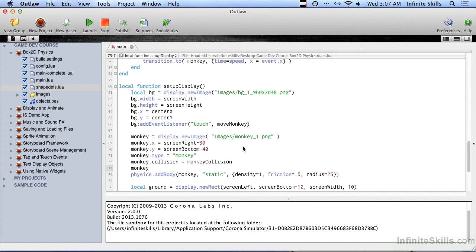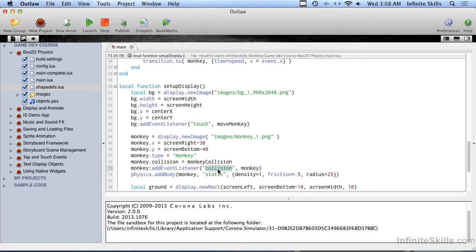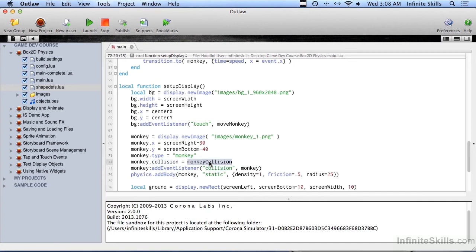So monkey, addEventListener, and we've looked at taps and touches before, and this is a type of collision. And we're going to tell it to look at monkey. It's not a function called monkey, it's actually looking at itself, but it's looking for collision. It's a roundabout way, but what happens is when the collision event happens, this function will be called.